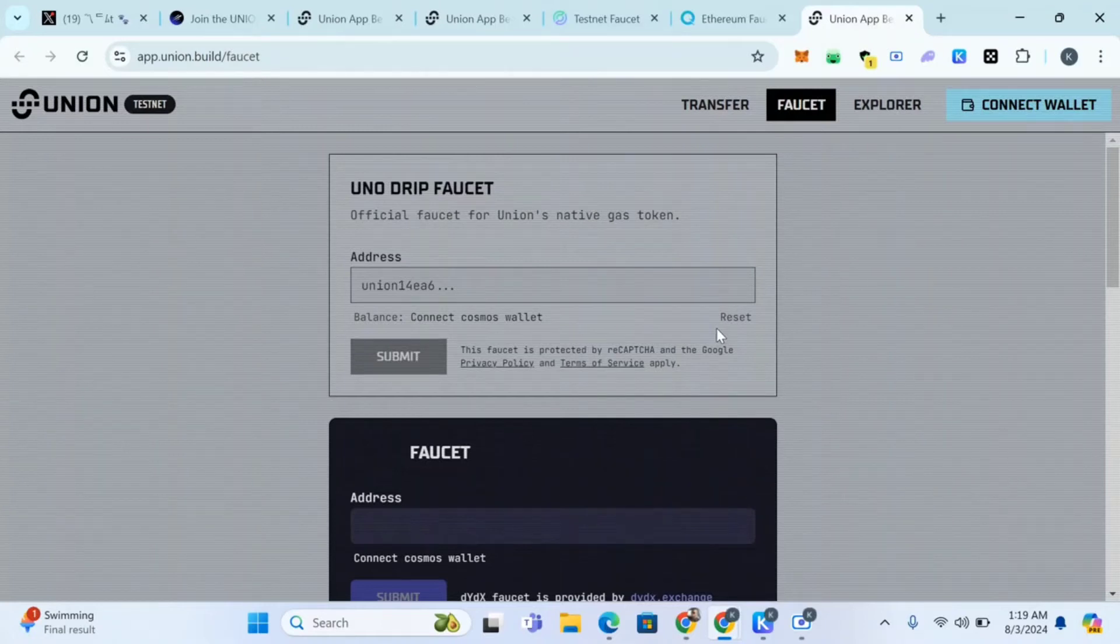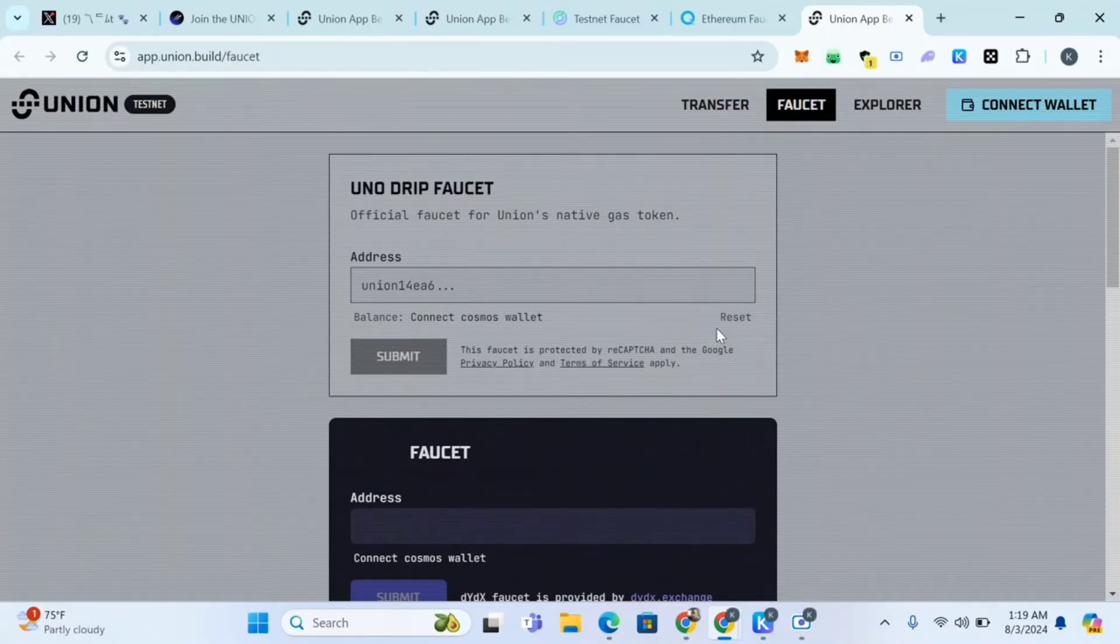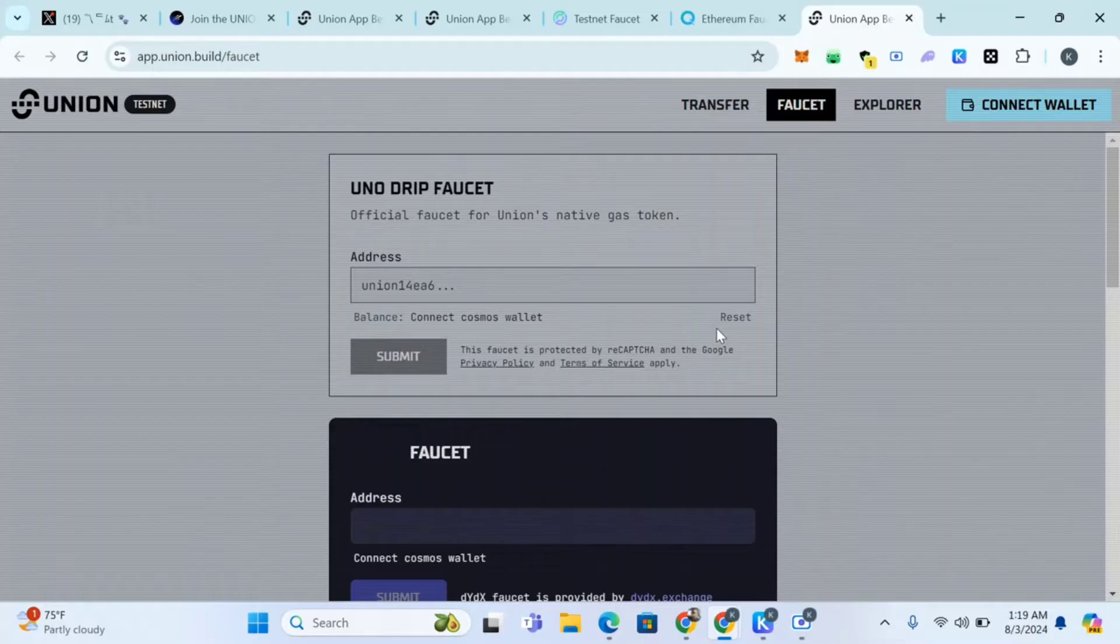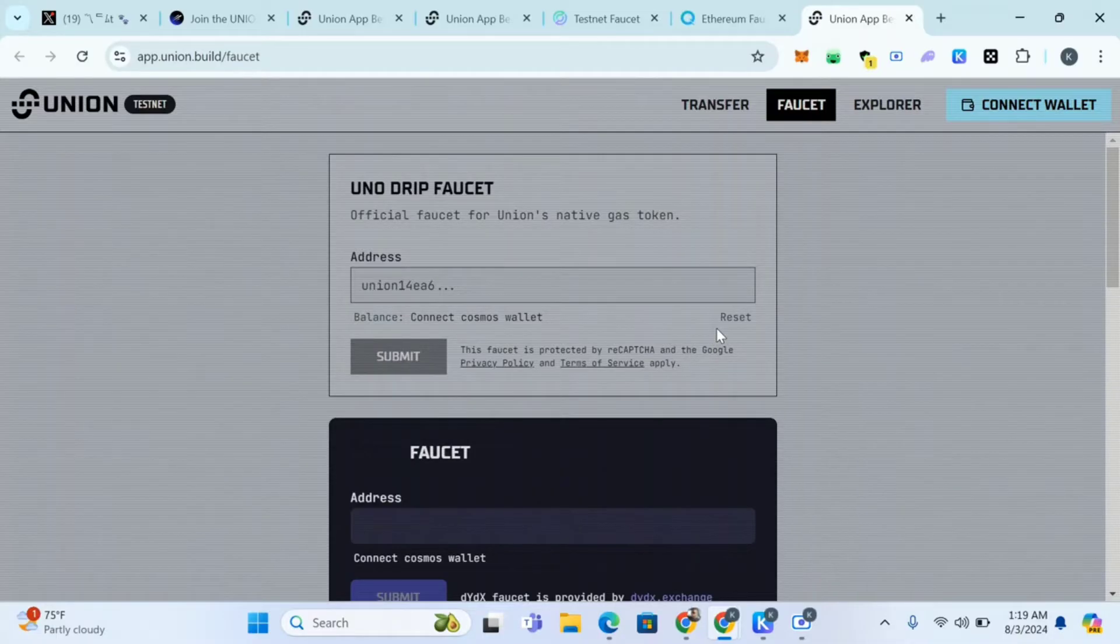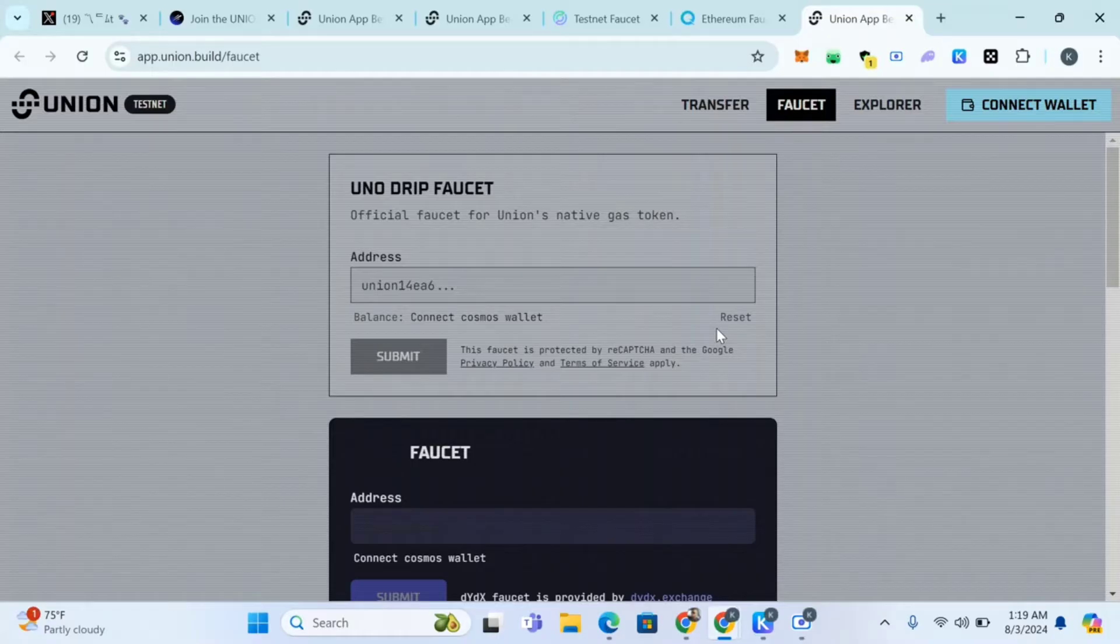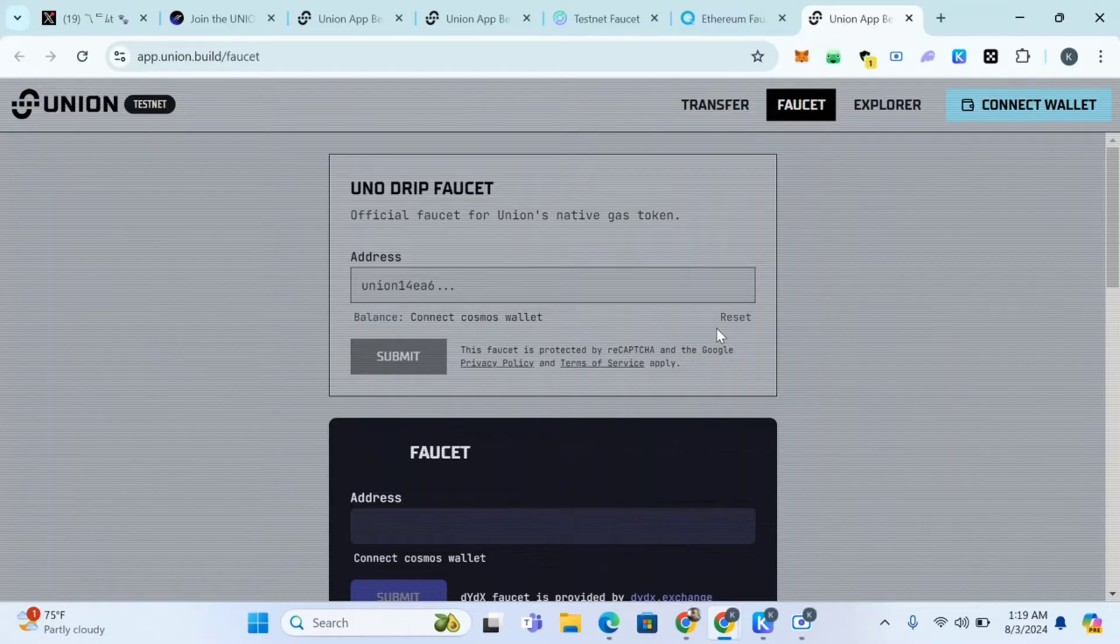Welcome guys, this is Crypto Talk. In this video we'll be talking about Union testnet. You know what we talk about here: how to make money from crypto with zero funds or with some funds.